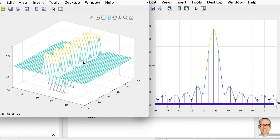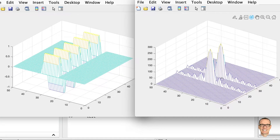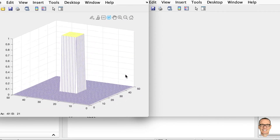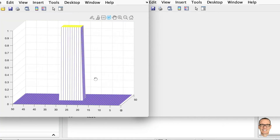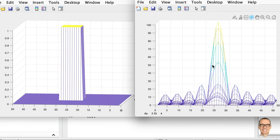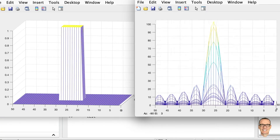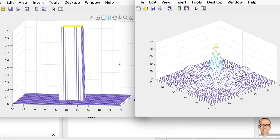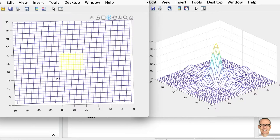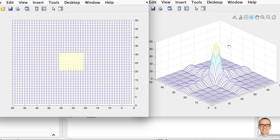Let's look at one more. In this last example, in the image domain we have a square in one direction and a square in the other direction. So we expect a sinc function in the frequency domain in each of the two directions. And sure enough, that's what we see — a sinc function in that direction and a sinc function in this direction. This corresponds to an image that is all white except for a black square in the middle; this is the amplitude of its two-dimensional Fourier transform.